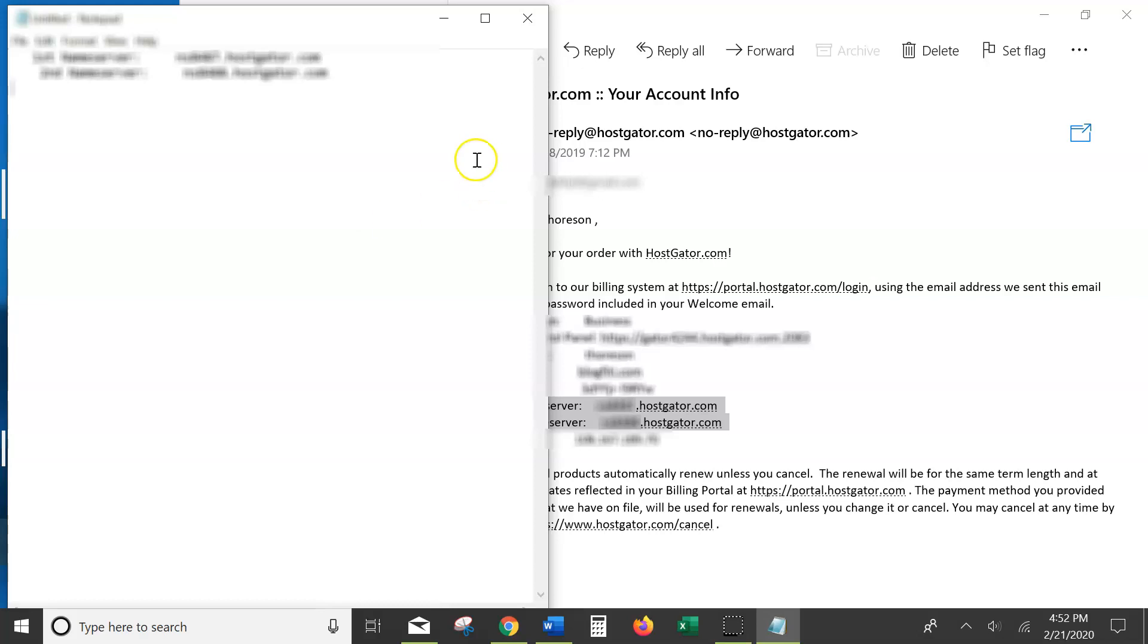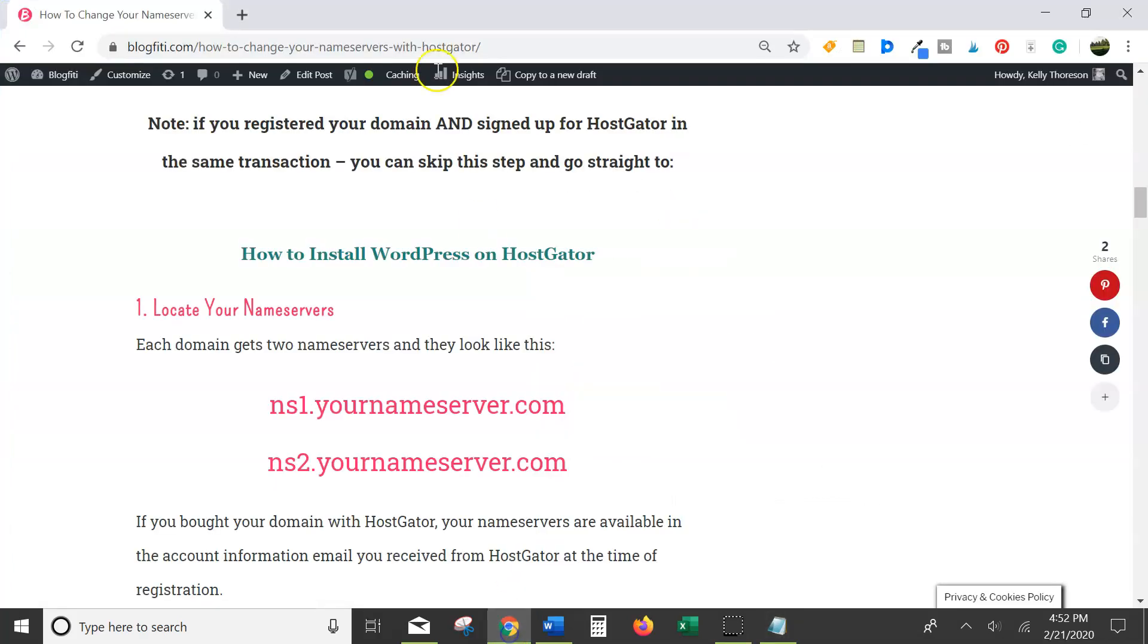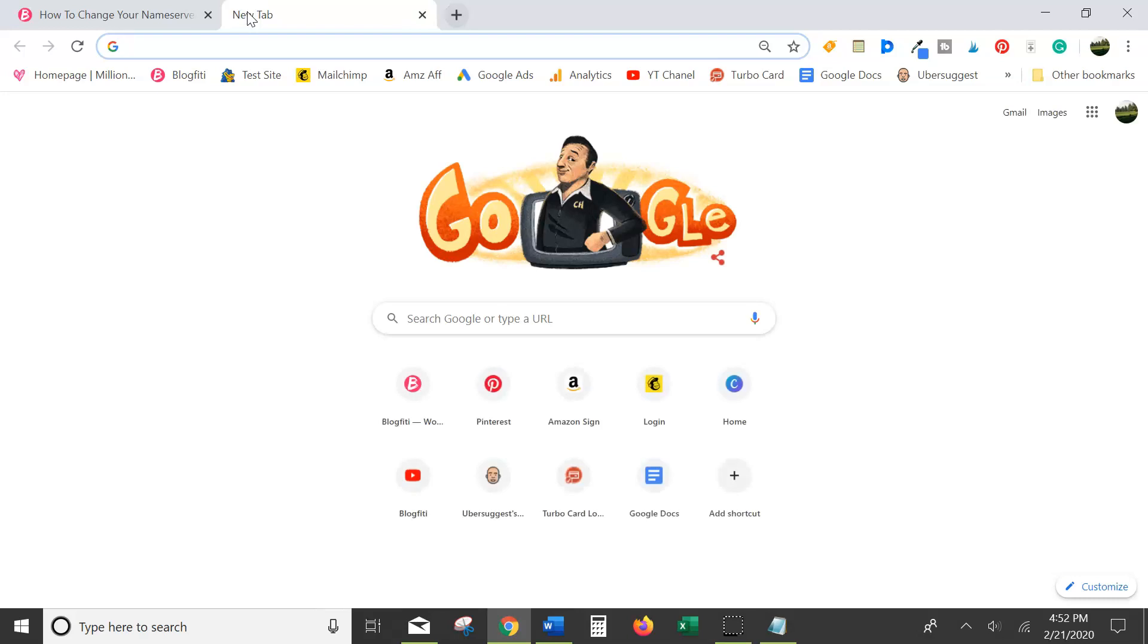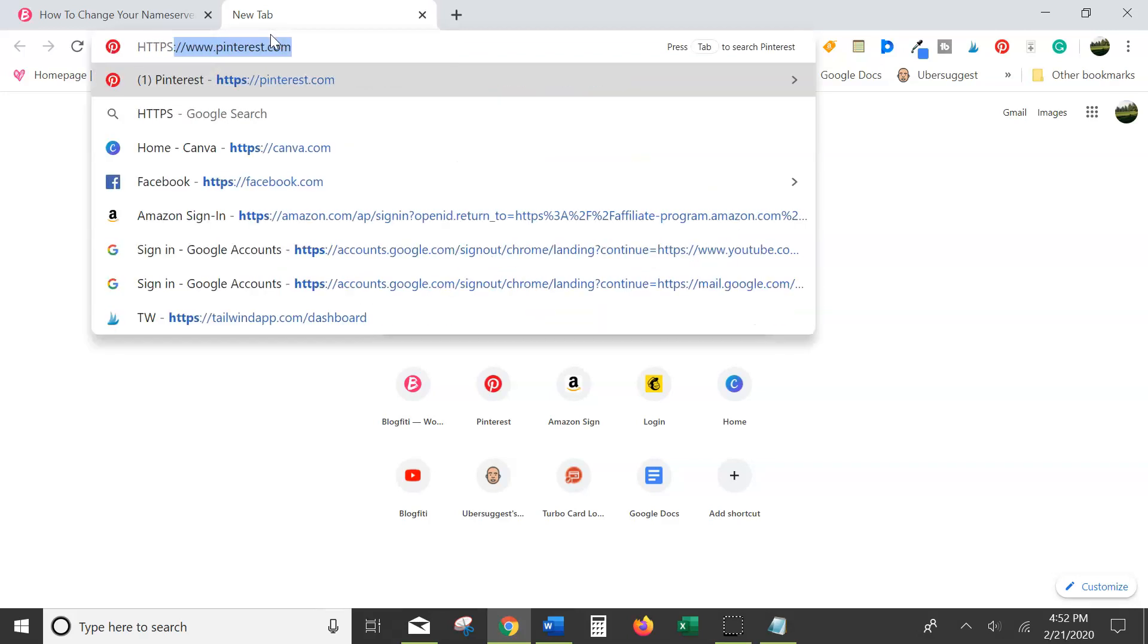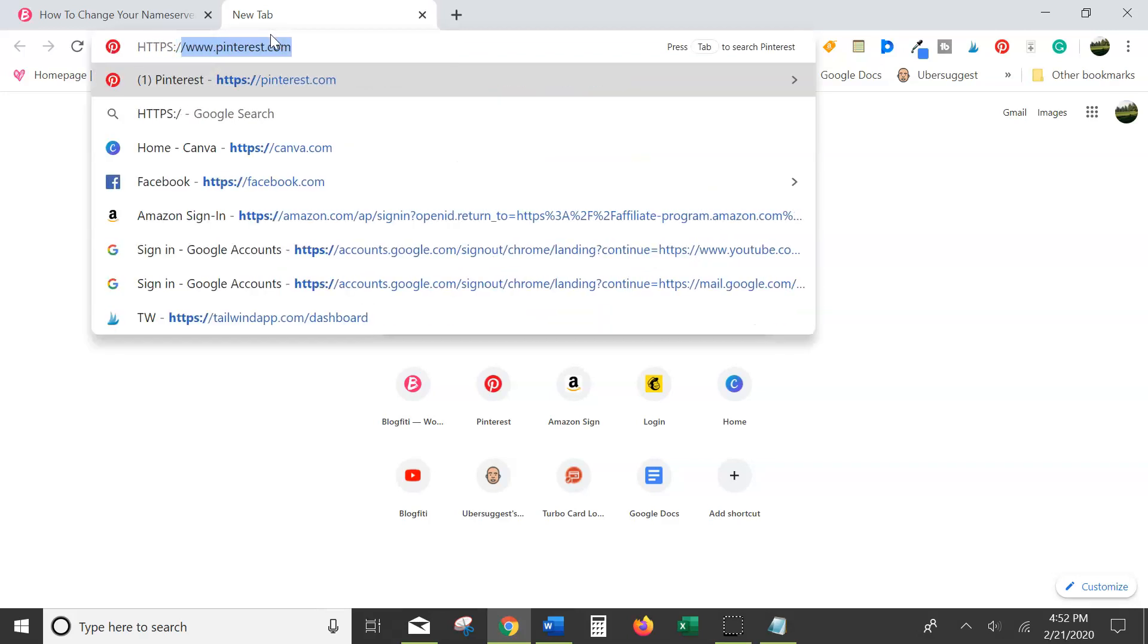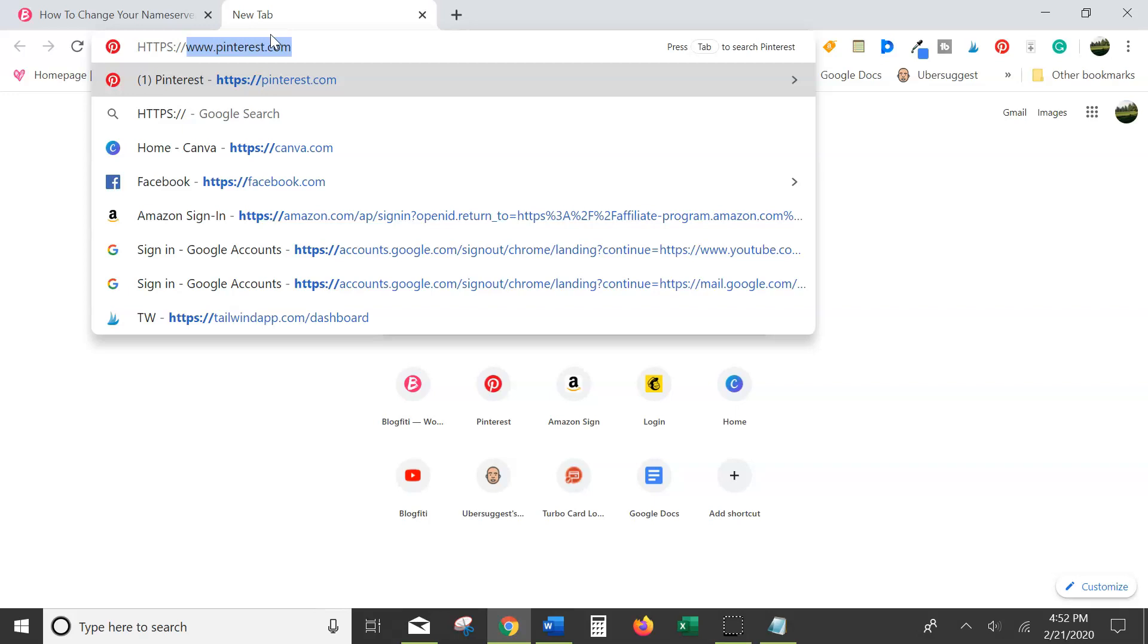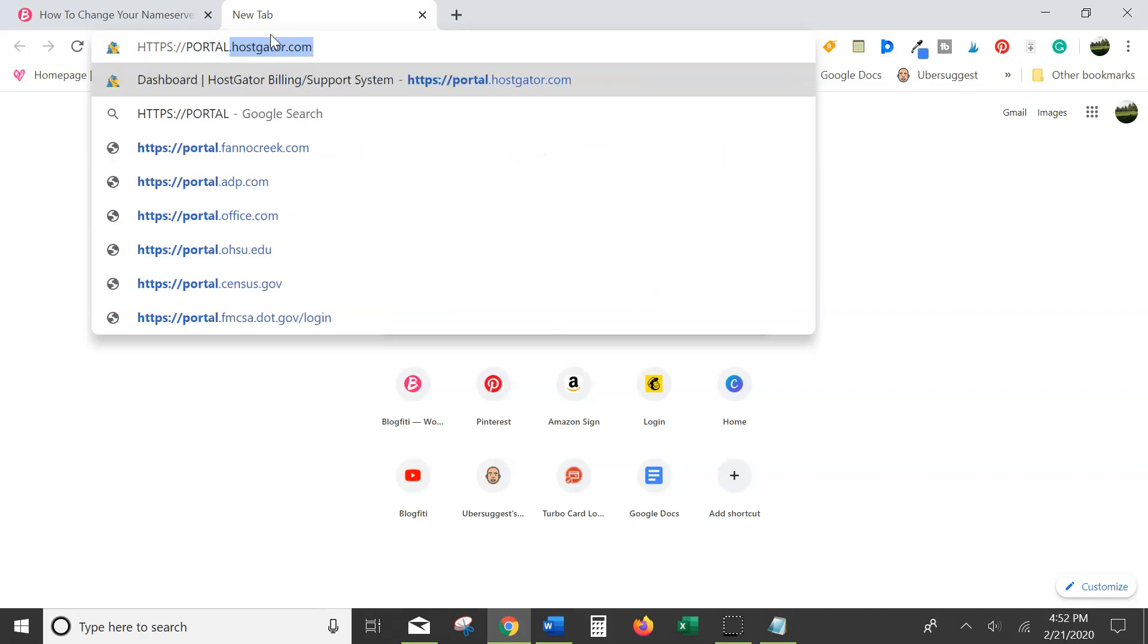Next we need to go to HostGator's customer portal. I'll put a link to the URL in the notes below. The link is also in the blog post, but it's https://portal.hostgator.com.